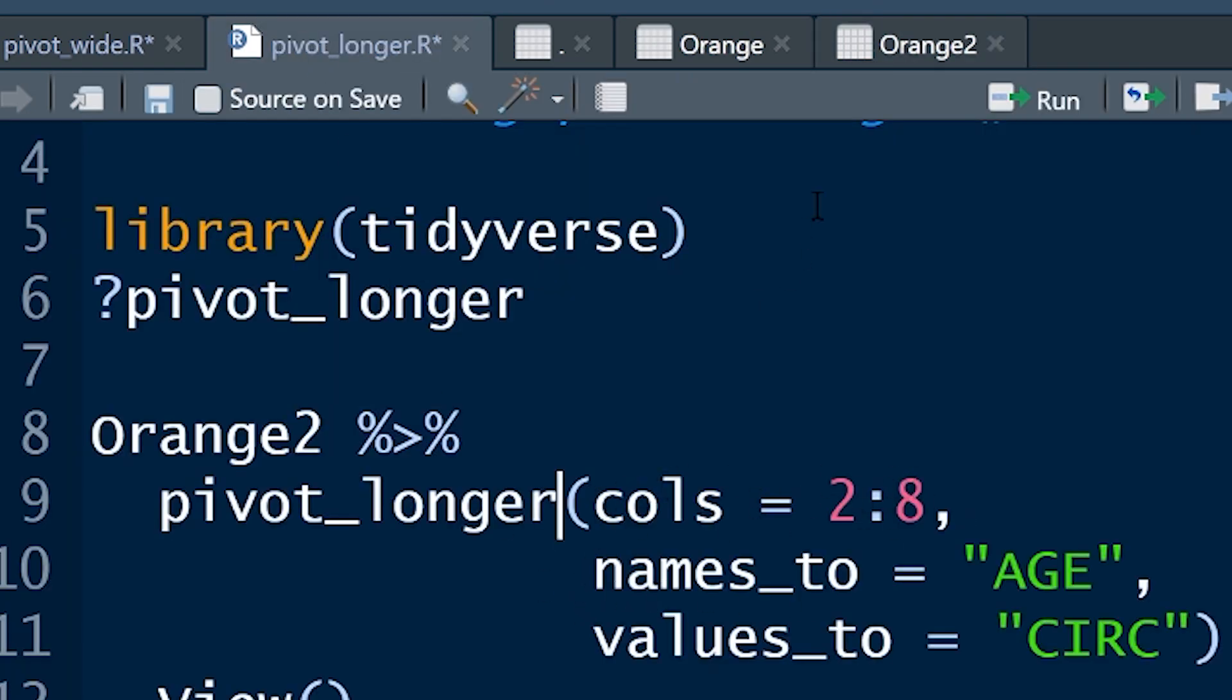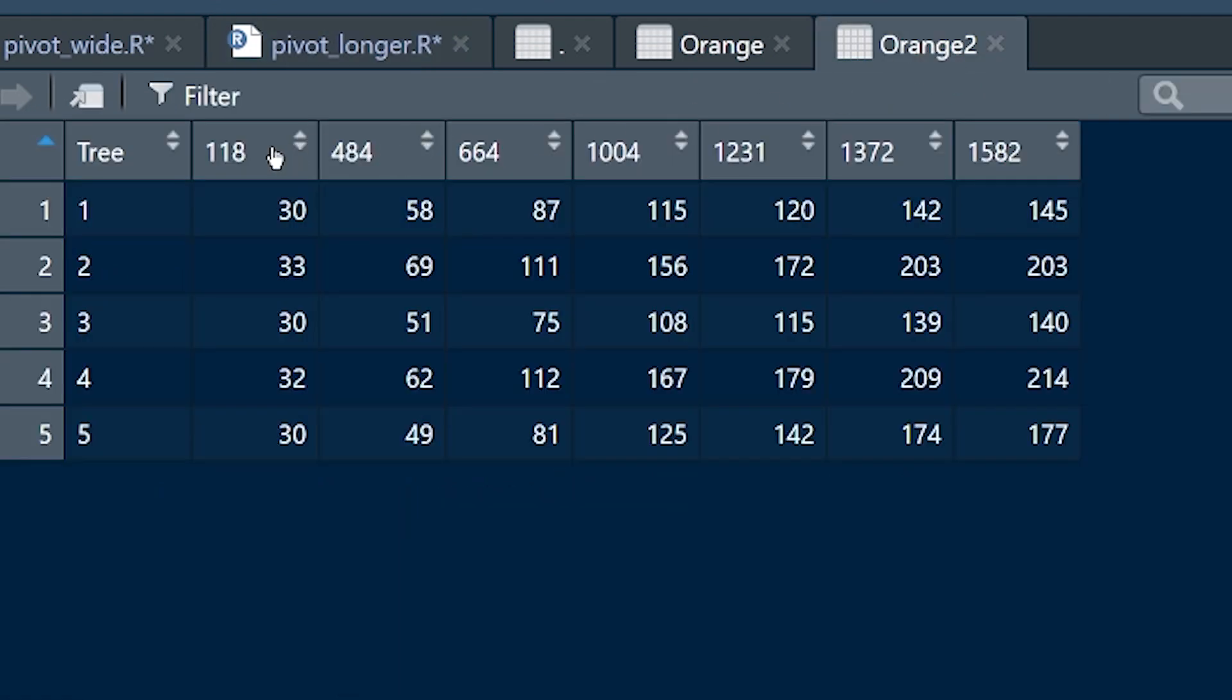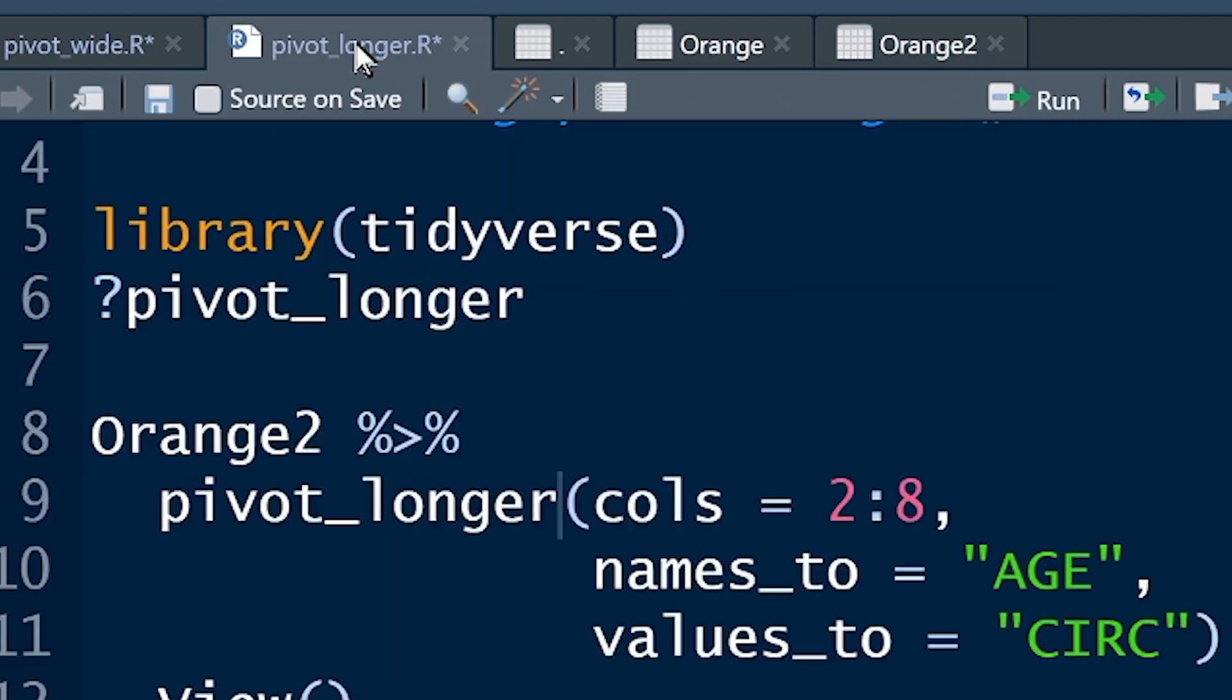Next, we want to take the names, these names over here, take the names and add them to a new variable, a new column that we're going to call whatever we want to. And in this case, I'm going to call it age.